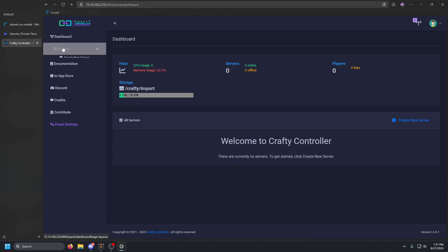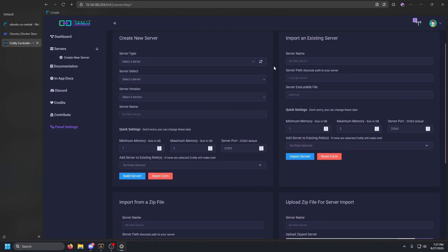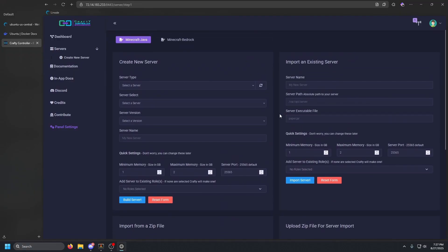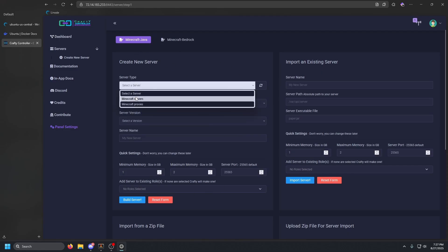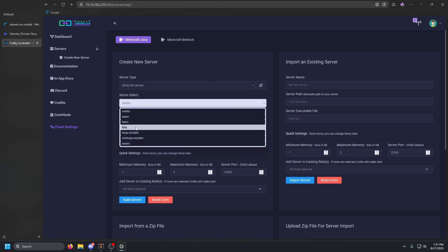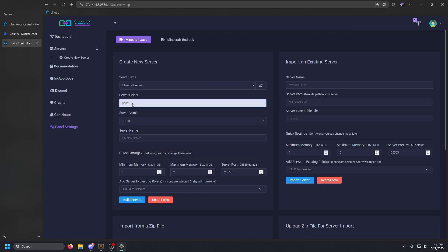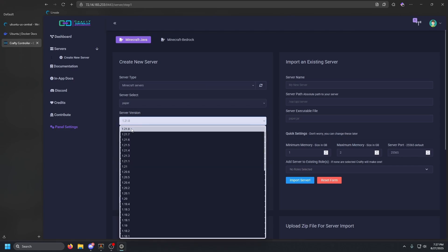Click on 'Servers' and then 'Create New Server' — you can do it from either button. Click 'Create New Server' and focus on the server type box. We're going to select Minecraft Servers.